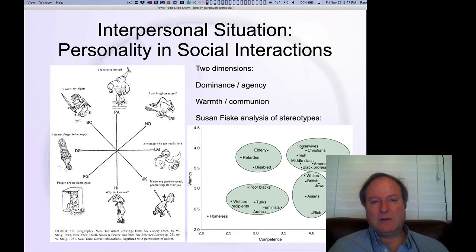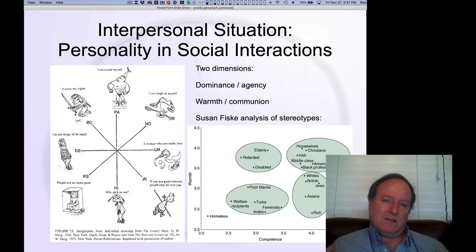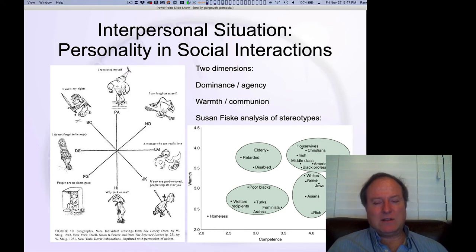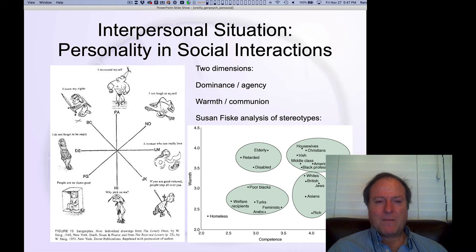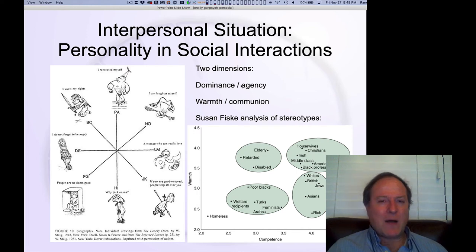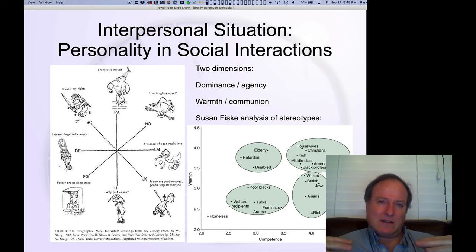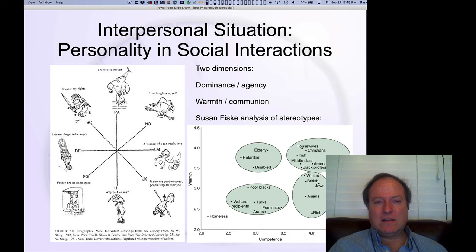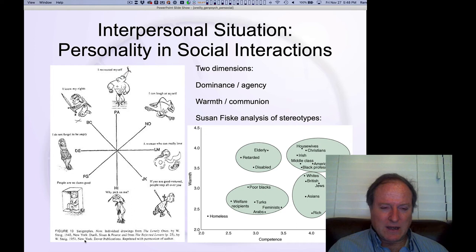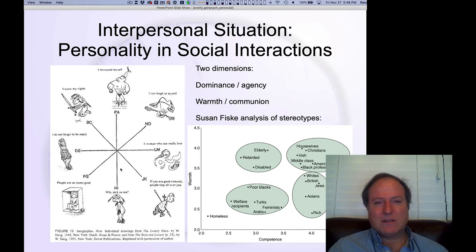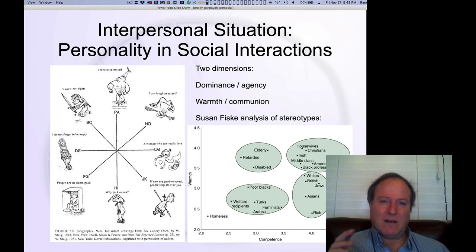Here's another framework consistent with how we've been talking about the relationship between the self and the social environment. It's known as the interpersonal situation, and it gives us a point of departure for understanding personality variables in relation to these social dynamics. As we've seen again and again, there are two dimensions: dominance, agency, or competence is a broad brushstroke way of thinking about one dimension; and then the other dimension is affiliation, warmth, or communion — the tendency to engage in pro-social kinds of behaviors.